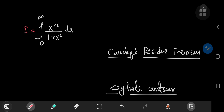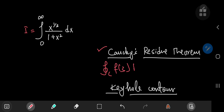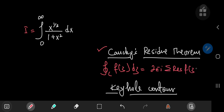With any contour integration, we're going to be making use of the residue theorem, which states that if you have the integral over some closed contour of a complex-valued function f of z, then this equals 2πi times the sum of the residues of the function f of z enclosed by your contour.